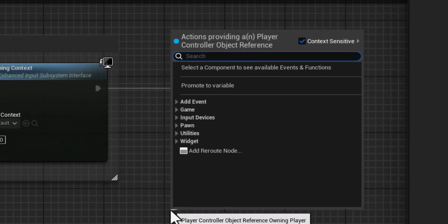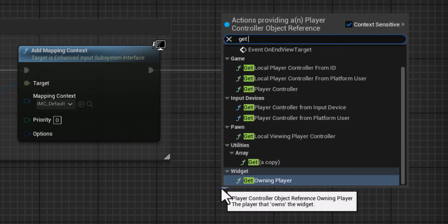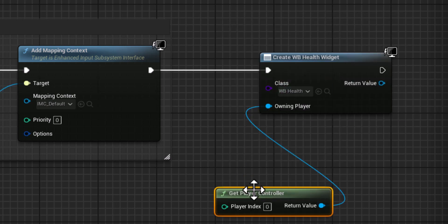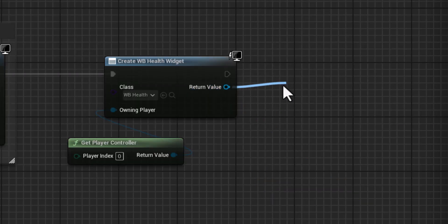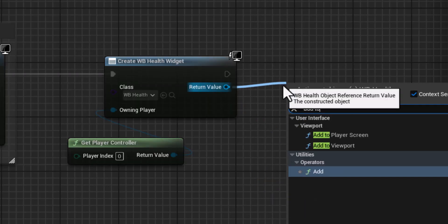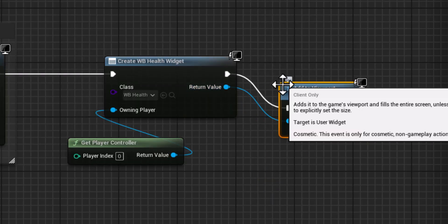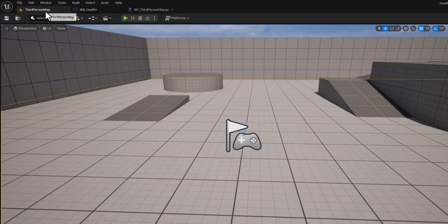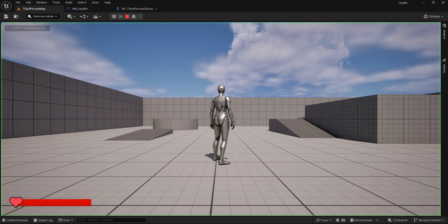Choose the widget that we have created. Here in owning player type get player controller, and here type add to viewport. That's it, we compile and now let's test our game.